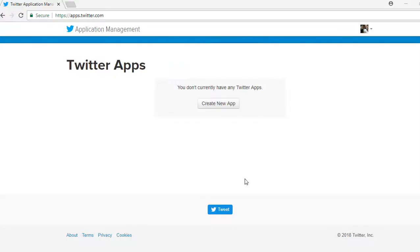Good day everyone, my name is Ice from TechnicForce and welcome for another video presentation. Today I'm going to show you how to connect your TweetPush application to your Twitter account using the Twitter Application Management.